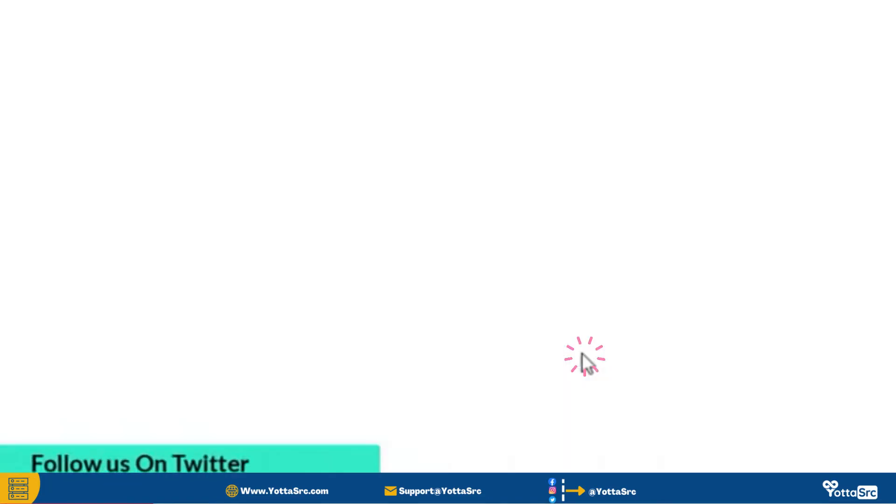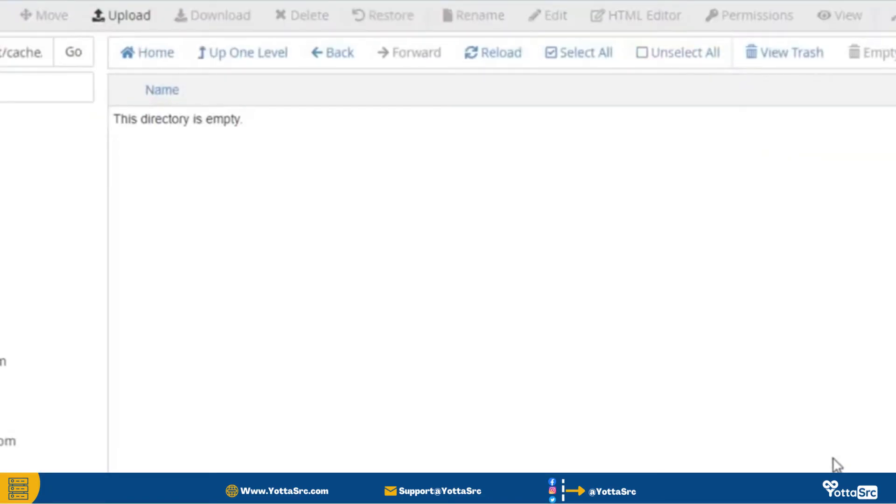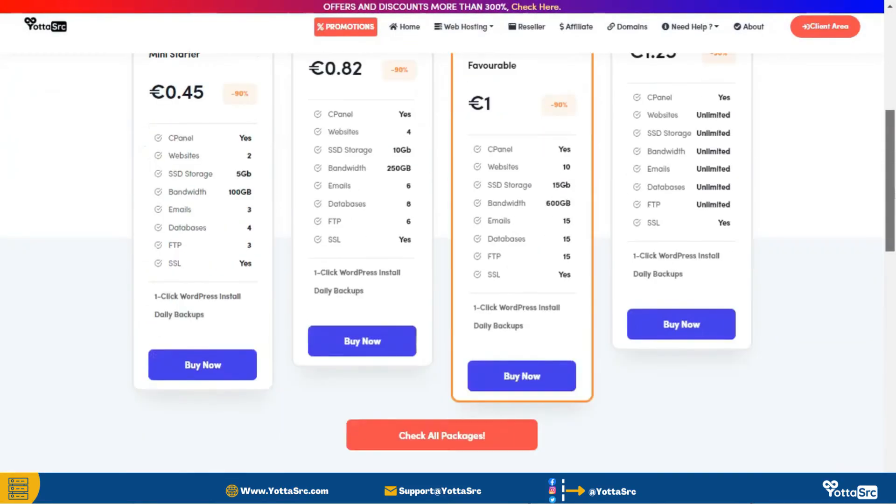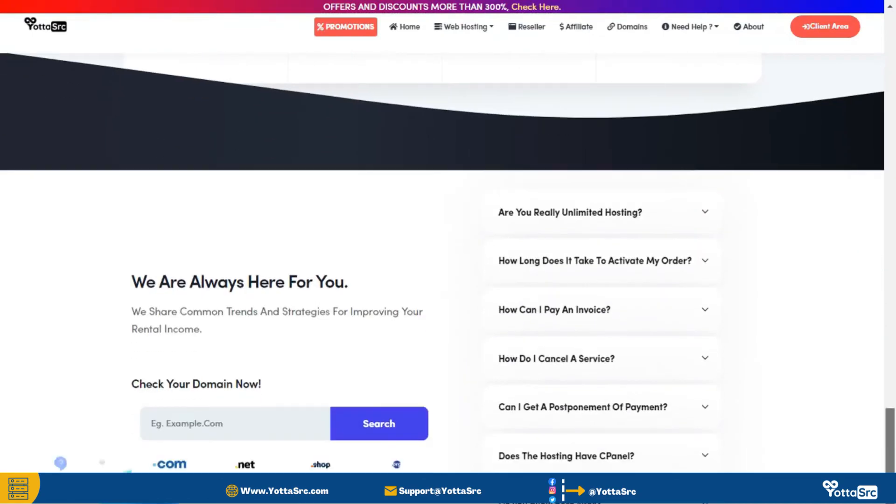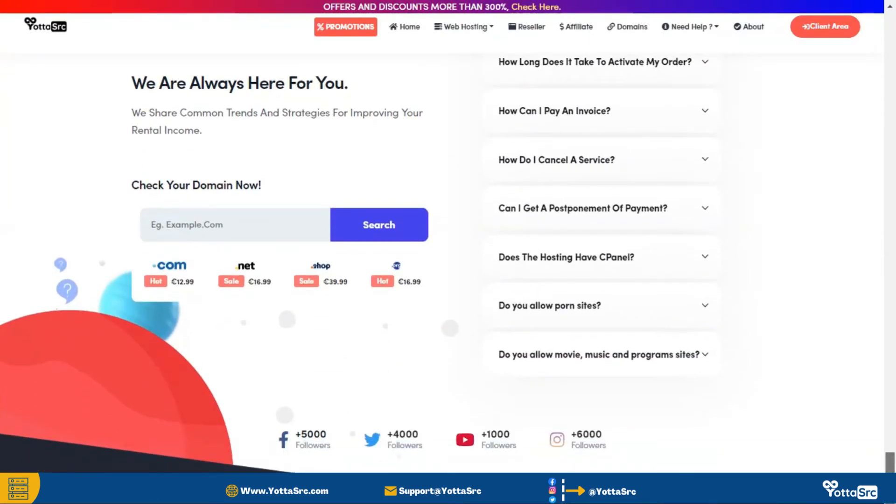You can always check Yoda's source site and get a lot of offers and discount with free a month.